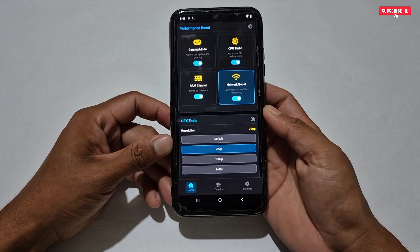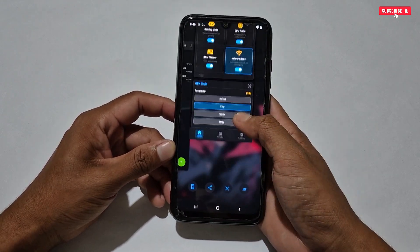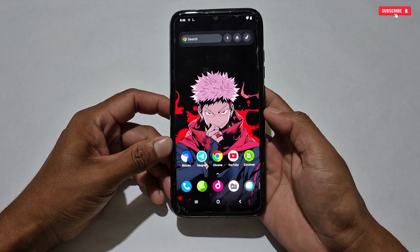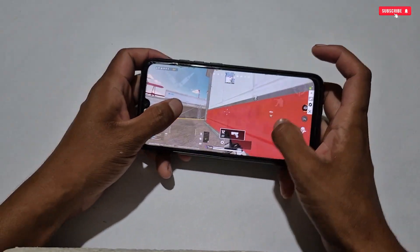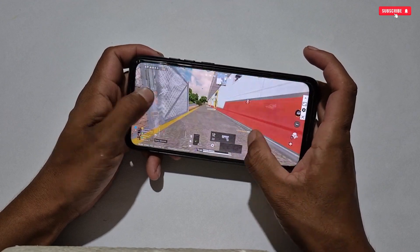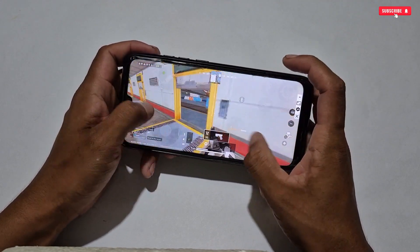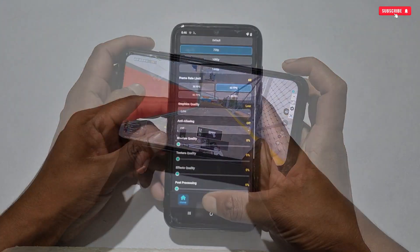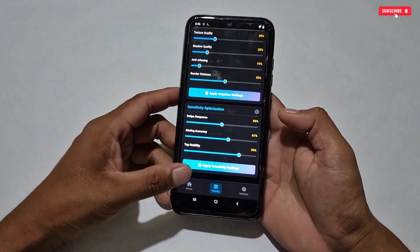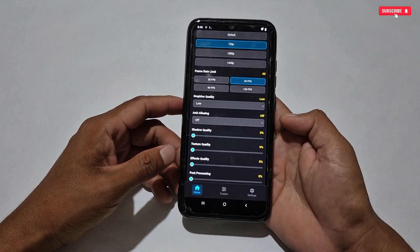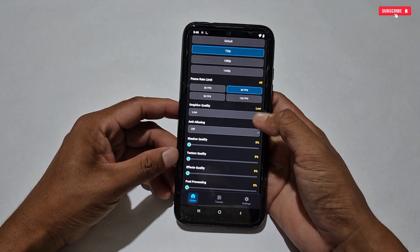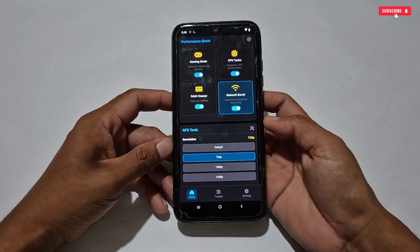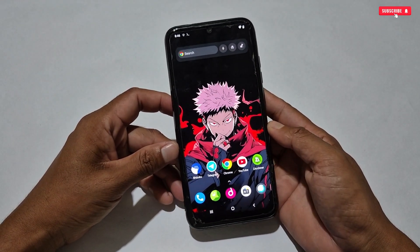You can now launch your game, but make sure to keep this application running in the background for better performance. Your game will run at high speed and high frame rate, giving you the best gaming experience on your low-end phone. This game booster is suitable for all Android phones and doesn't need special permissions like Brevent or Shizuku. It will make your game lag-free and provide higher FPS.